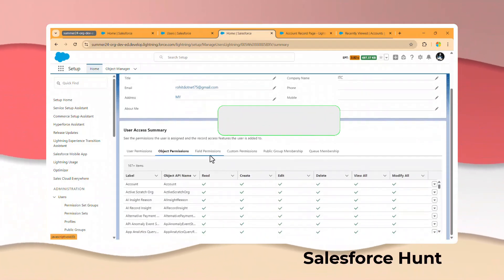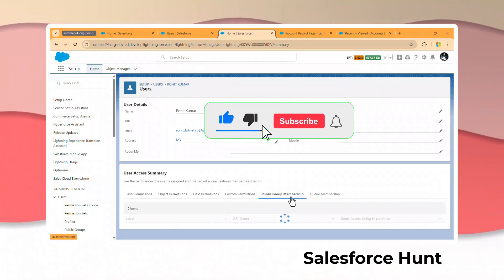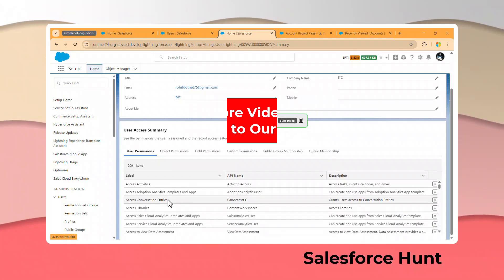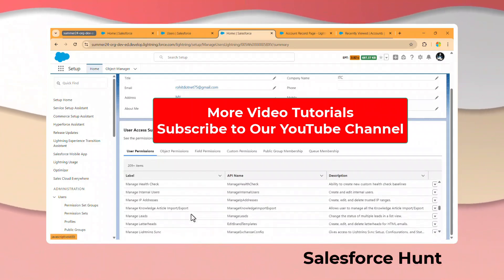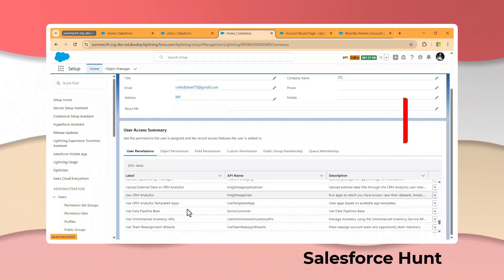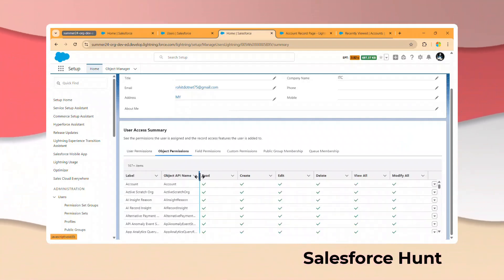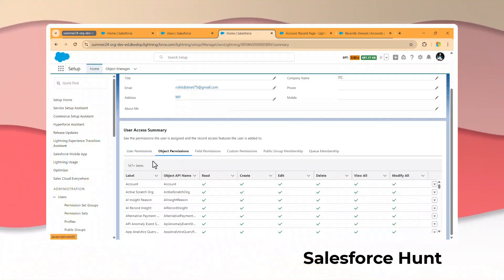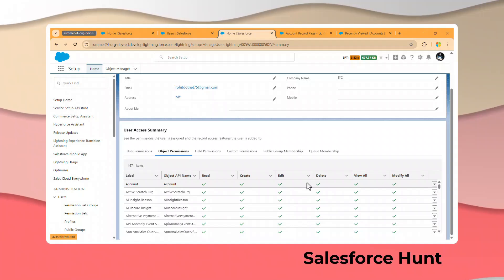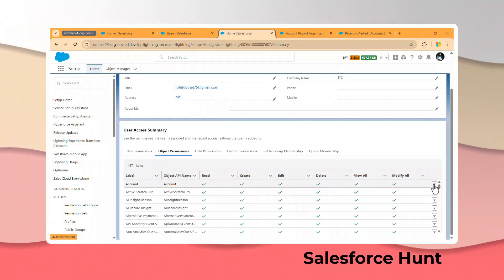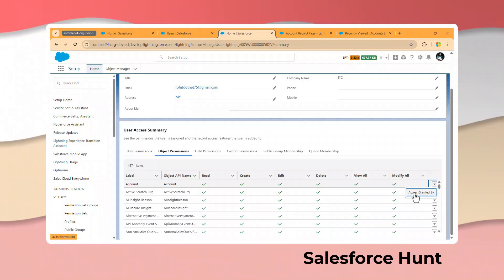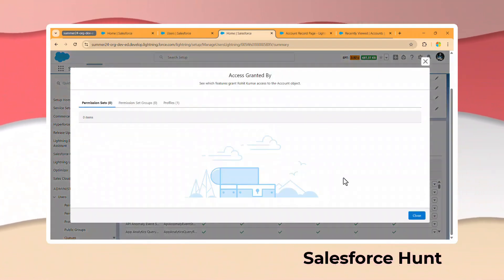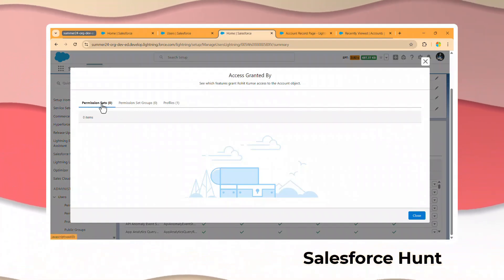Under View Summary, you can see lots of things — the User Access Summary, User Permissions, Object Permissions, Field Permissions, Custom Permissions, Public Groups, Queue Membership, and more. For example, I opened the Account object permissions for this user and they have all permissions. Also, once you click on the dropdown, you can see the new option Access Granted By.